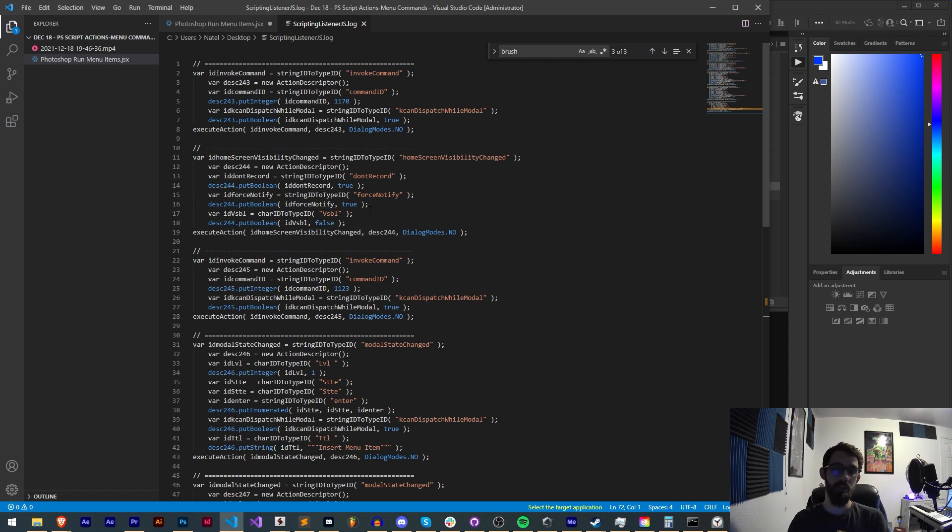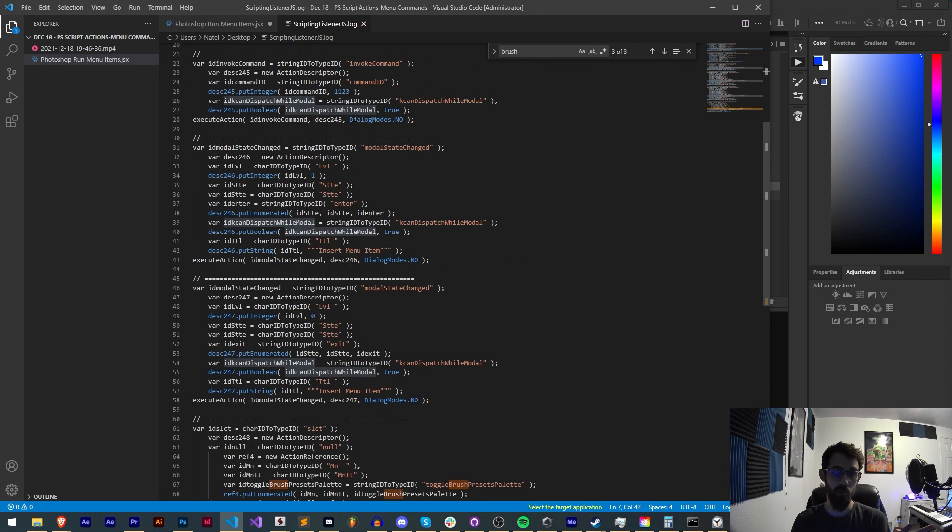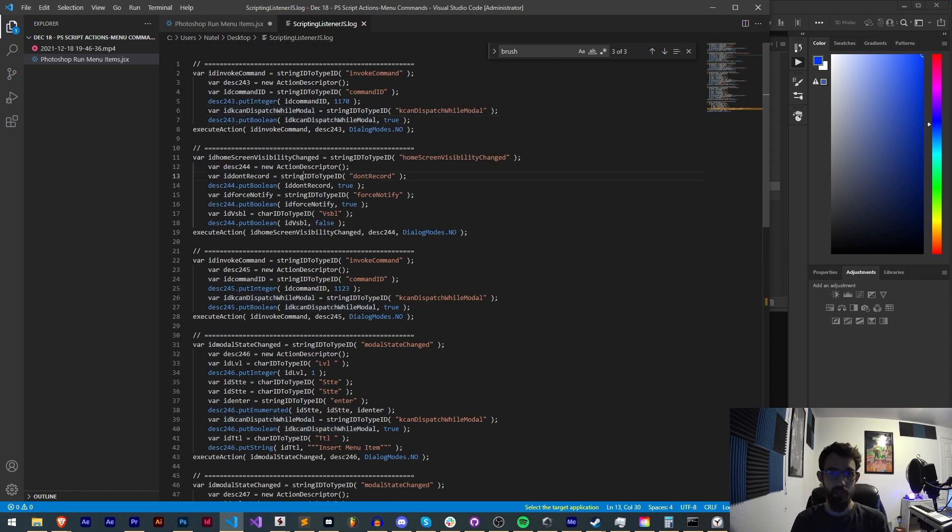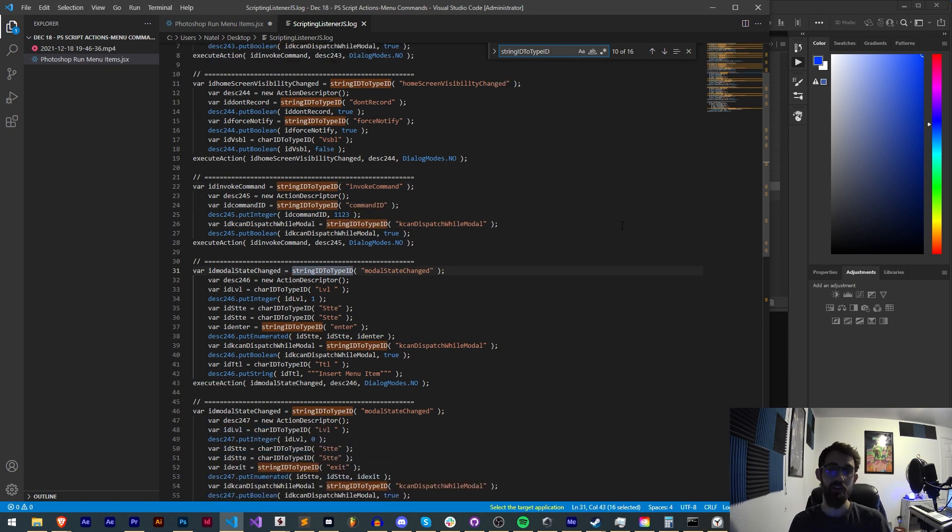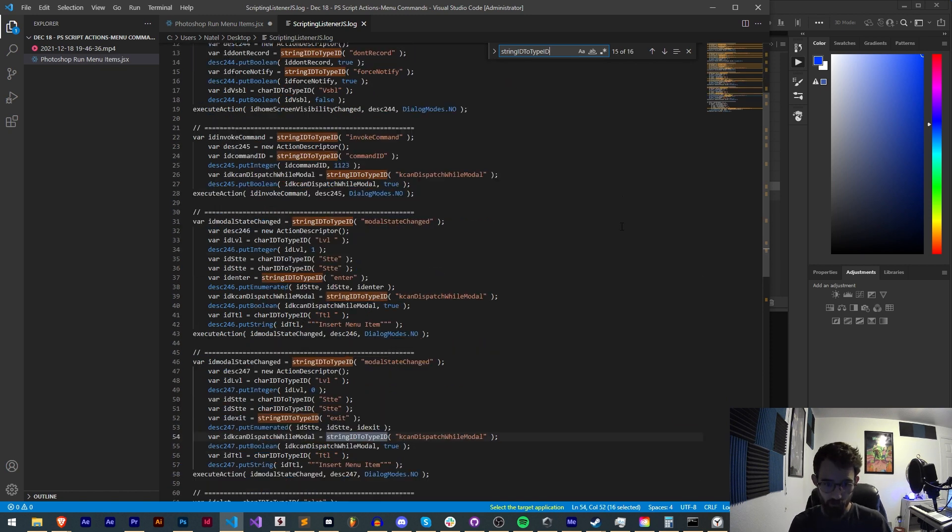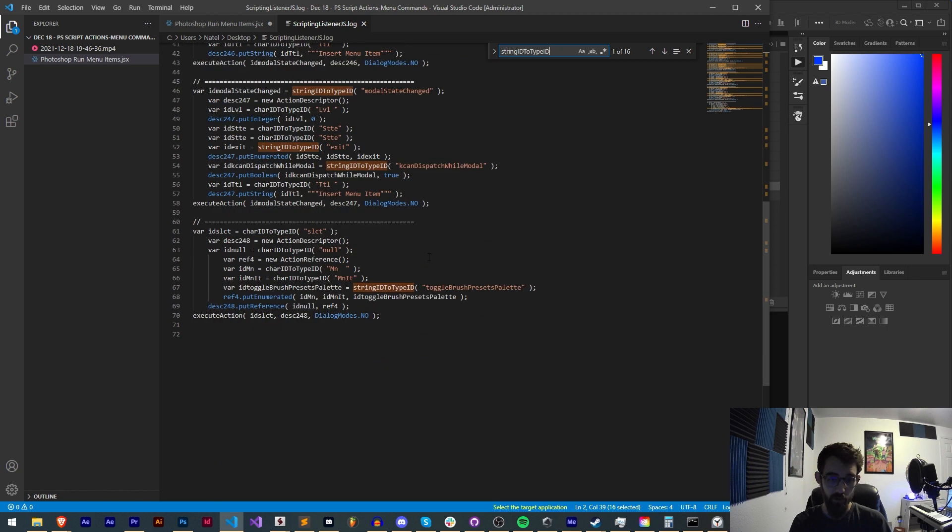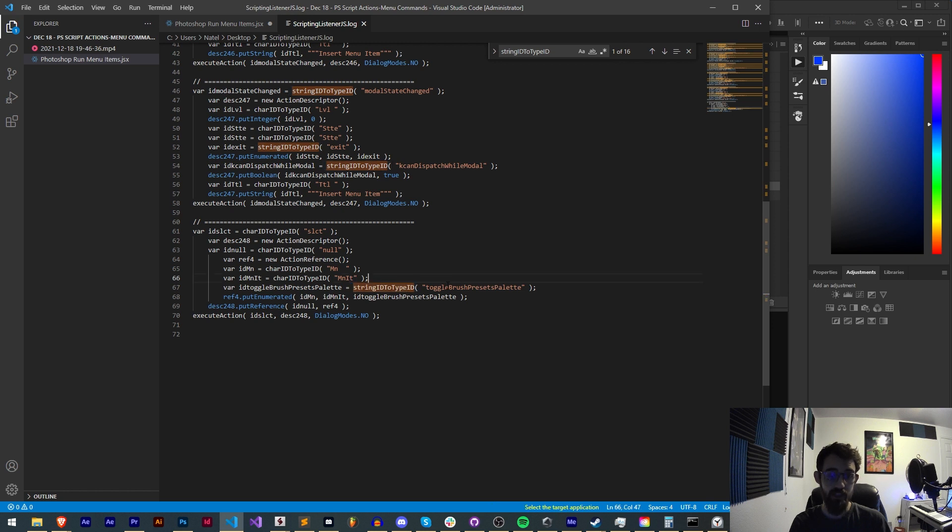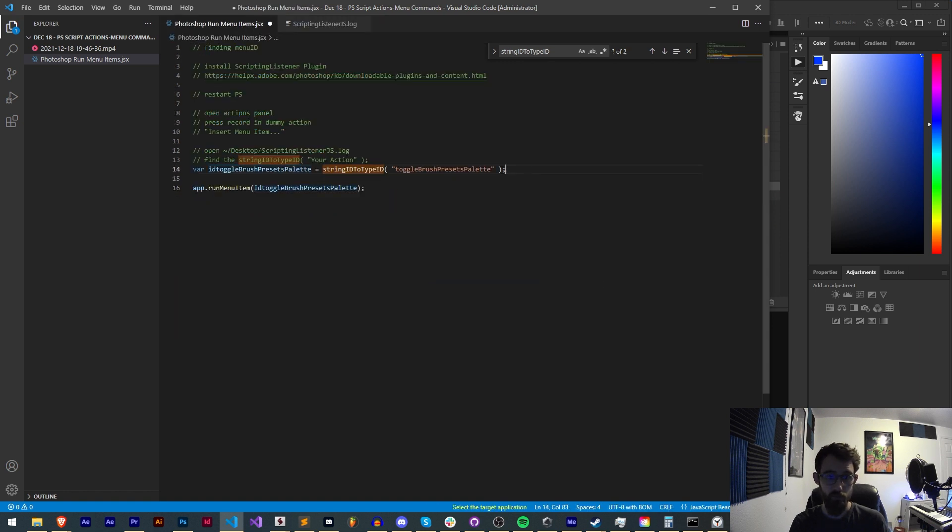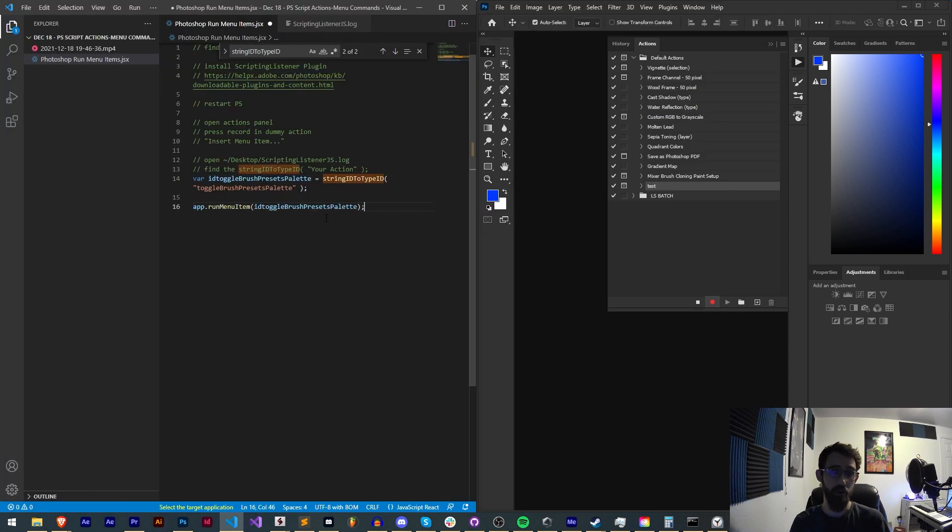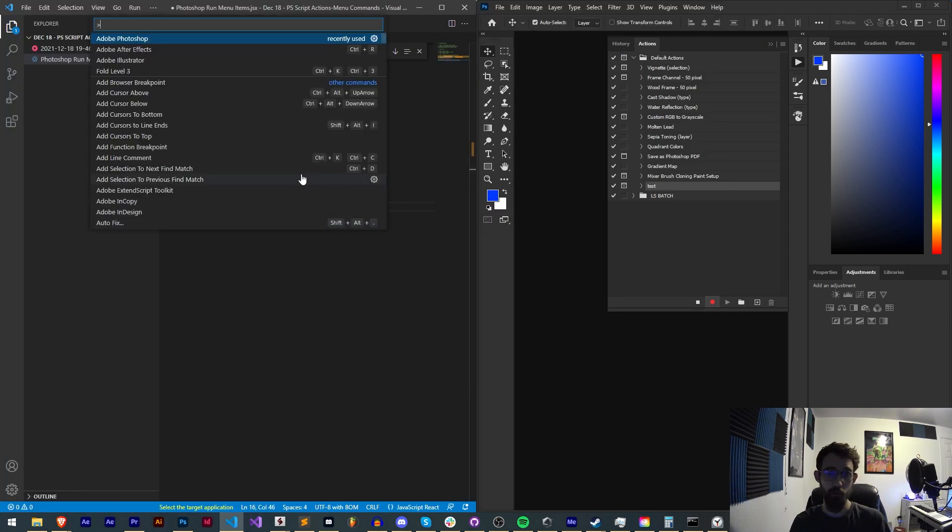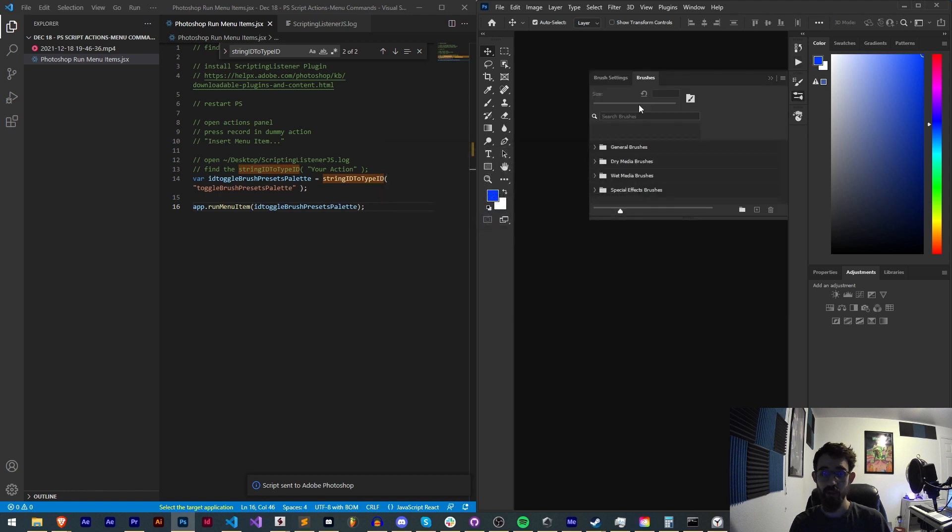If I load up my scriptinglistener.js.log, this has all the code that I said it was going to be recording. What we need to look for is string ID to type ID, which you can see there are quite a few. Each of these IDs that are getting converted is essentially an action that we can run. But we want to find one that is related to what we chose, which was the brushes. If we keep going down here at the very bottom, since it was the last action we ran, we have a string ID to type ID toggle brush presets panel. All we have to do is copy this, paste it in here, and then we can say run menu item using this variable that is storing the menu ID for that particular menu. When we run this in Photoshop, we can then toggle that menu item.